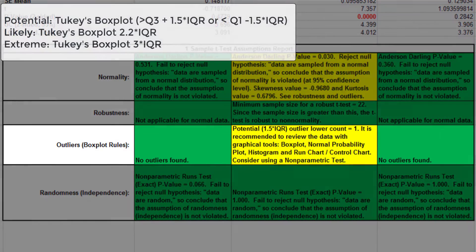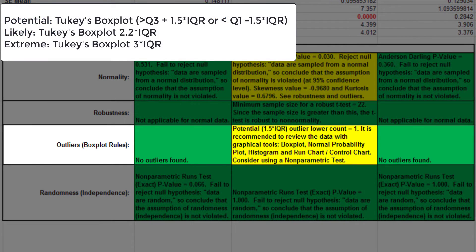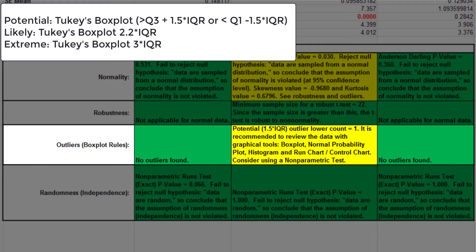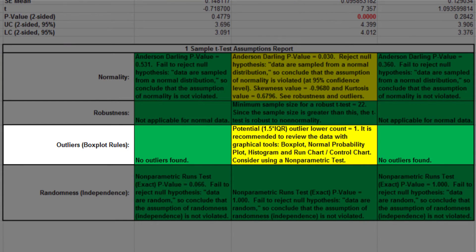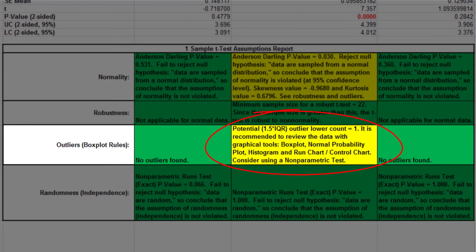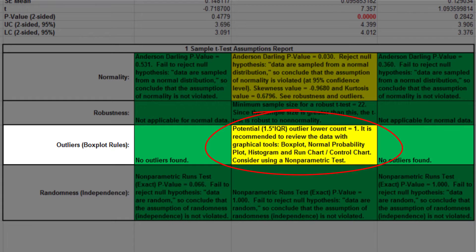Each sample is tested for potential, likely, and extreme outliers. If outliers are present, a warning is given. We can see here that customer type 2 has been flagged for a potential outlier, and it should be investigated. We recommend investigating with tools such as box plots, normal probability plots, histograms, run charts, control charts, and you may want to consider using a non-parametric test.